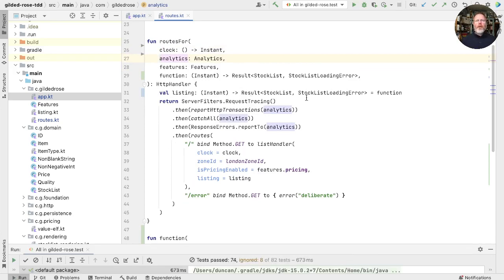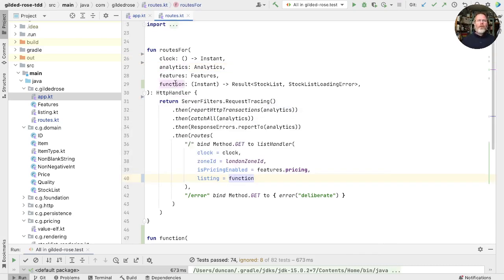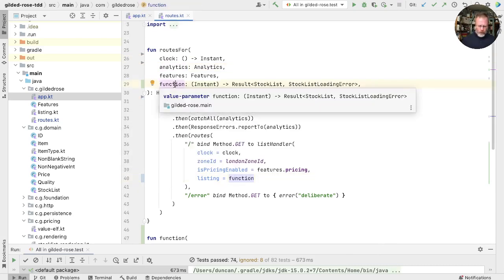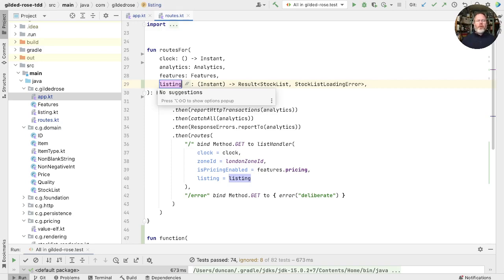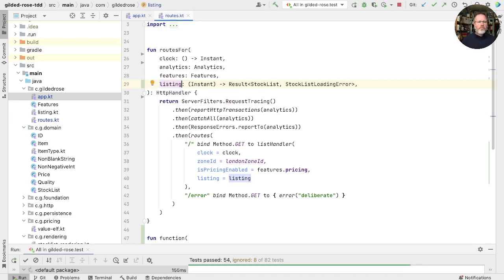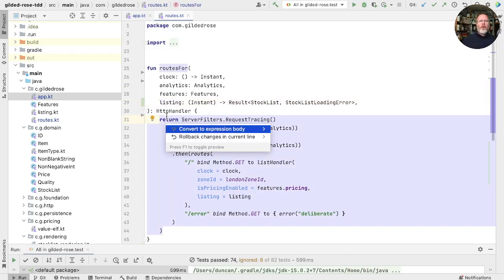And now we can inline this and we can use listing as the name. I think that's not a bad name because it's the thing that exchanges the time for a stock list, which will now be priced up. Run again. And now this function is just a single expression, we can make it so.